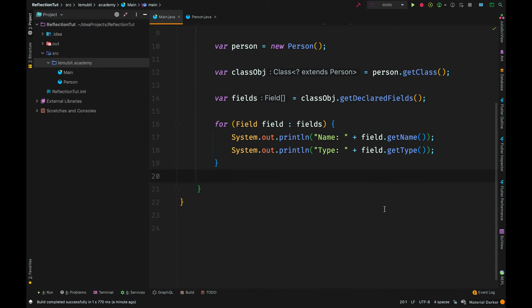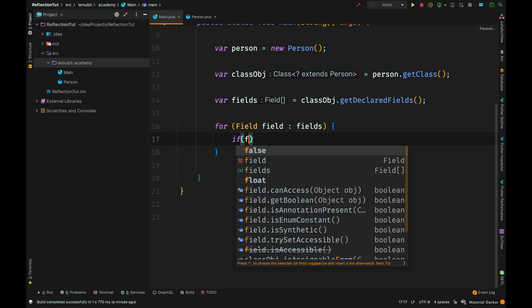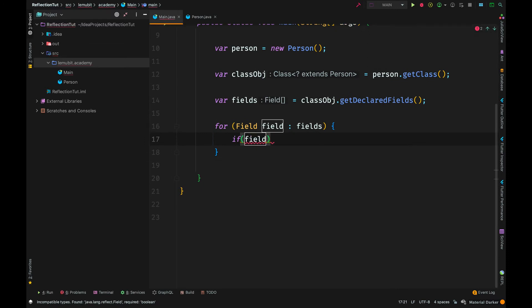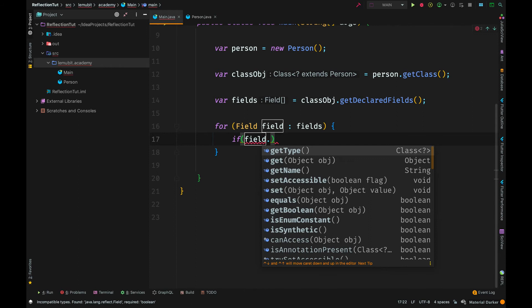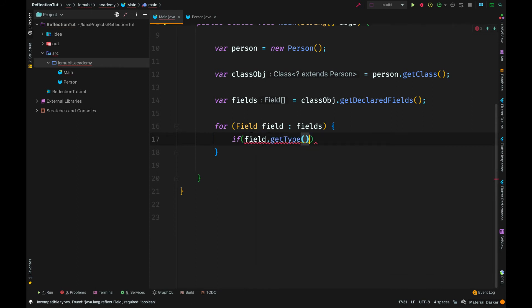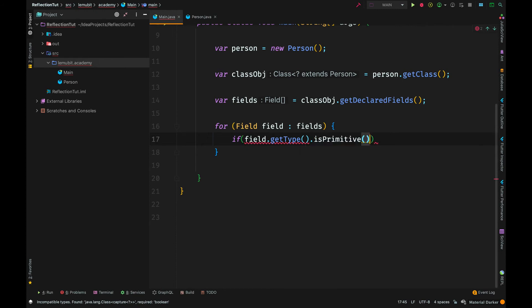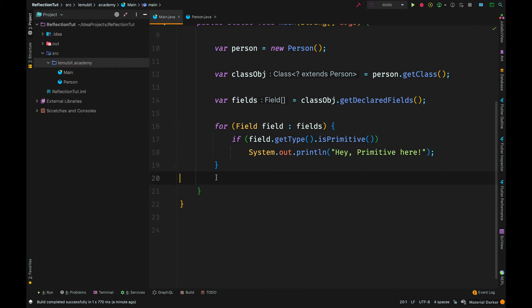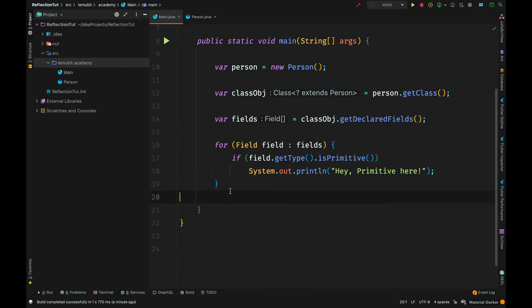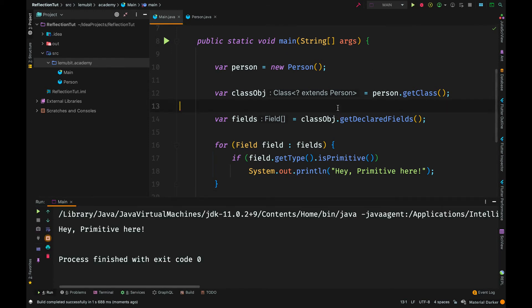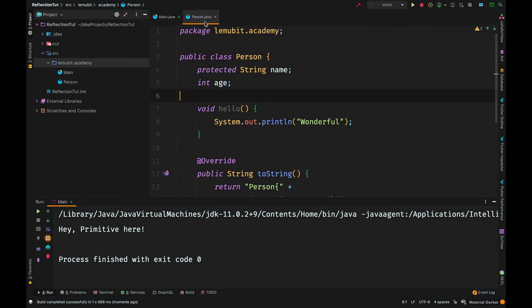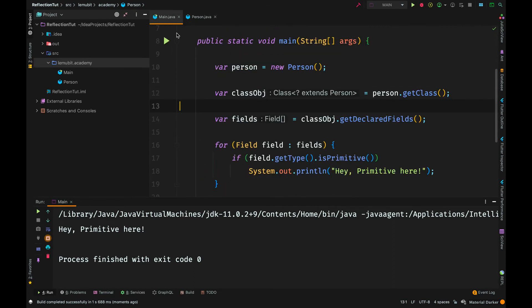Now, we can even check if a field type is primitive. So, for example, let's say we are looping through the fields and we only want to work with those that are primitive. We can say field.getType.isPrimitive. So, for each primitive value of field, we should print out, hey, primitive here. We have just one primitive field. So, that is why it is printed out once.